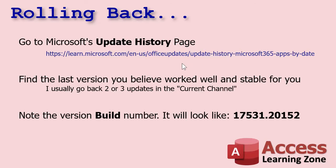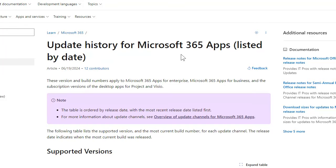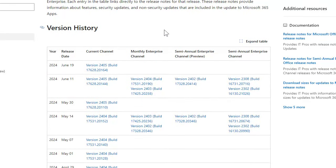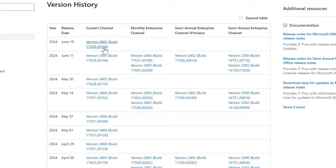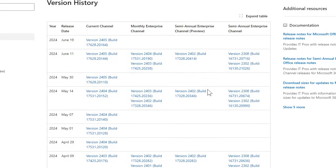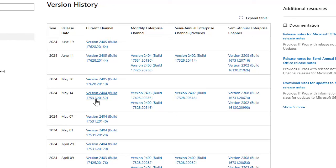The first thing you're going to do is go to Microsoft's update history page — I'll put a link below. It takes you to the Microsoft 365 Apps page. Scroll down past supported versions to get to the version history. The version shown here was causing my problems — locking up and restarting Access randomly. I went back a few versions. Wherever you see the semi-annual enterprise channel updates, that's where they do a major update. I went back to the version from May that I knew worked fine.